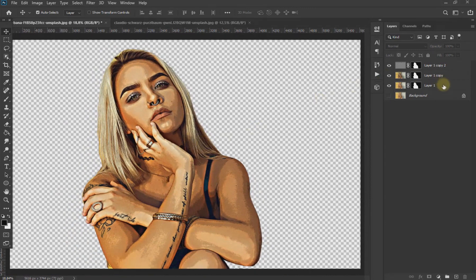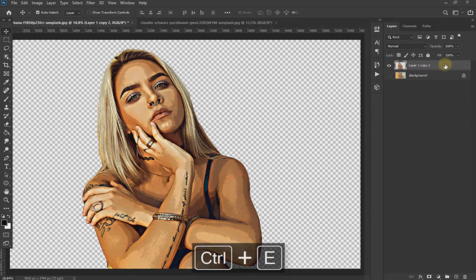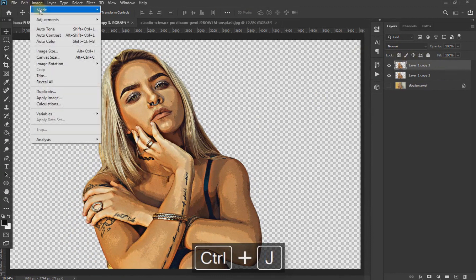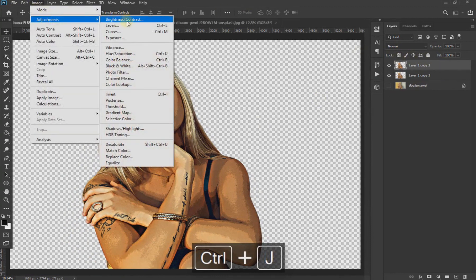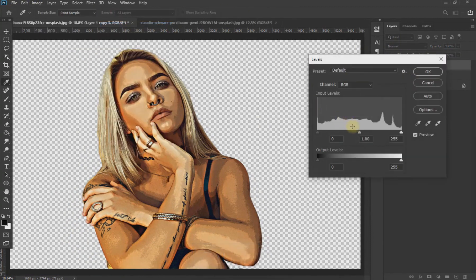We select all the layers and with Ctrl+E we combine all the layers. With Ctrl+J we duplicate and modify the levels of the duplicated layer.